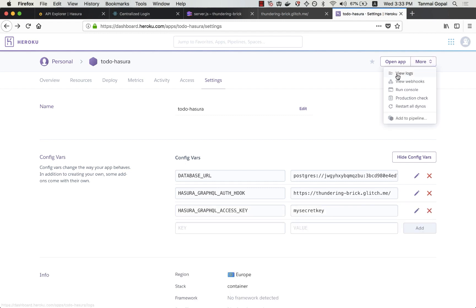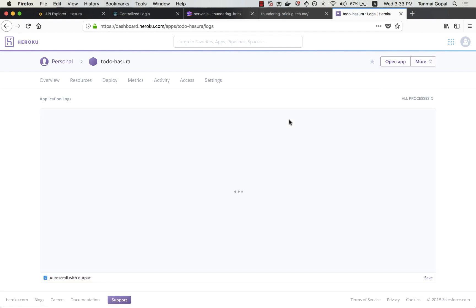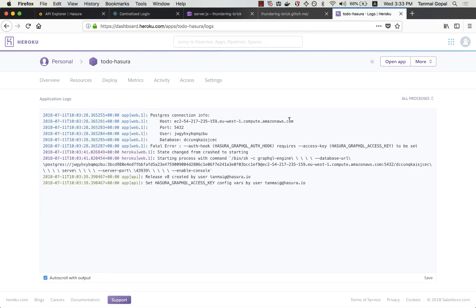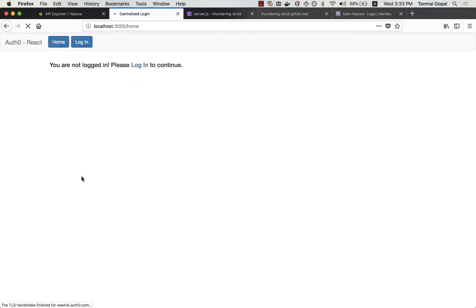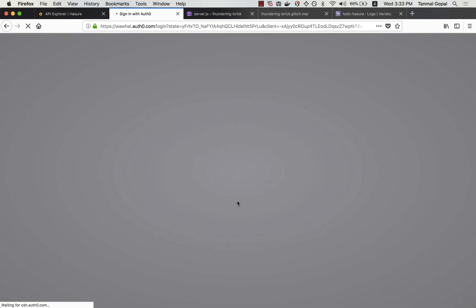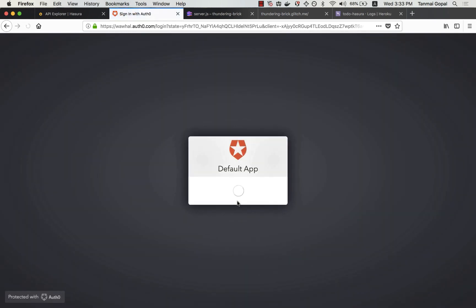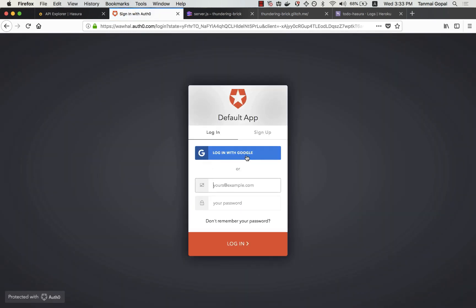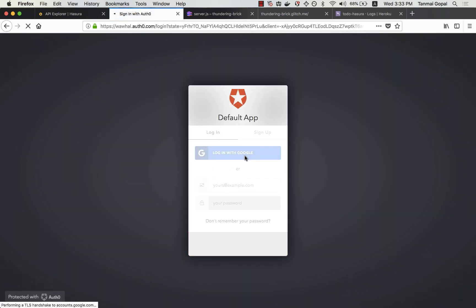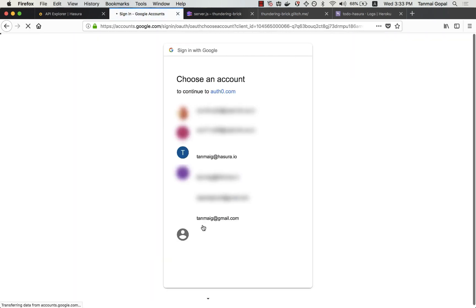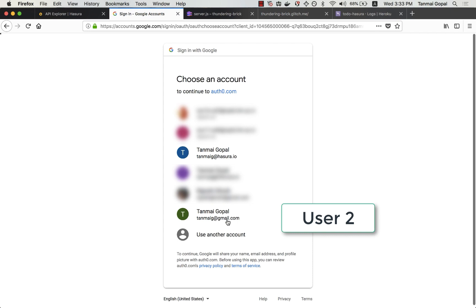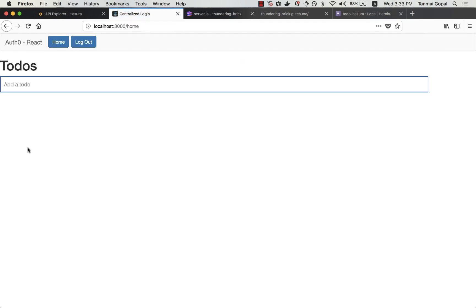Let's just check the logs to see if our server is running. Now let me try to login as user2. You'll see that the old to-do's which belong to user1 are not coming up anymore.